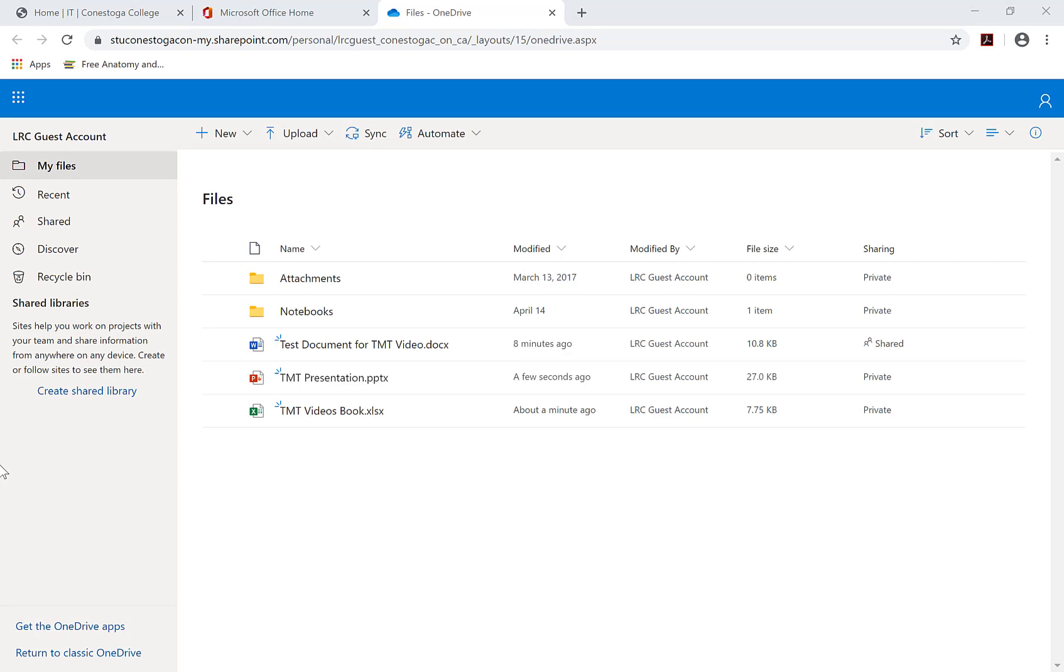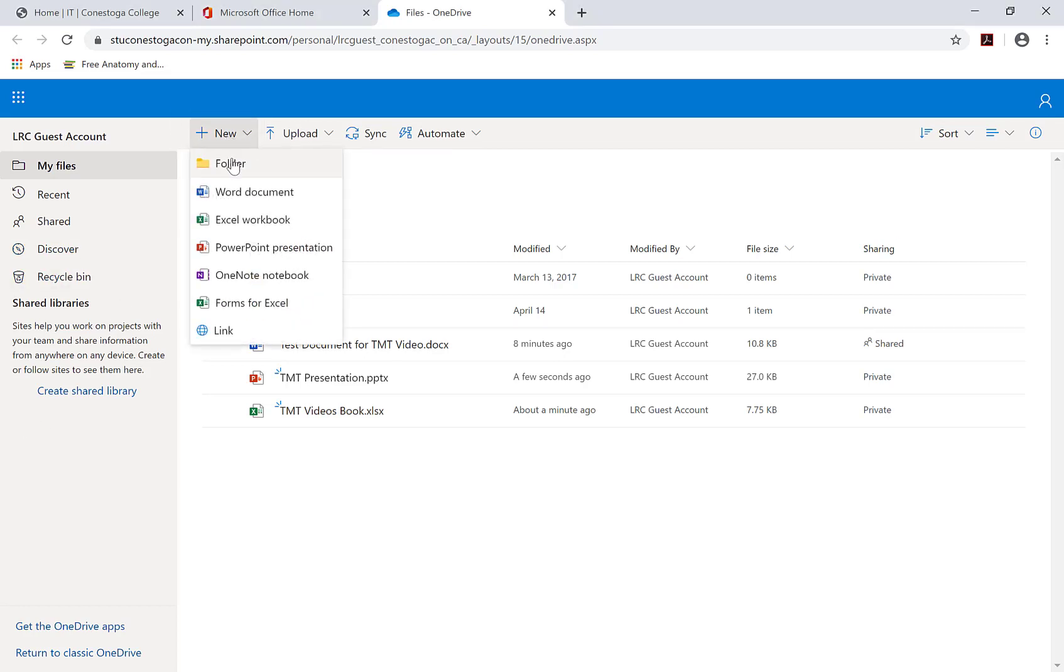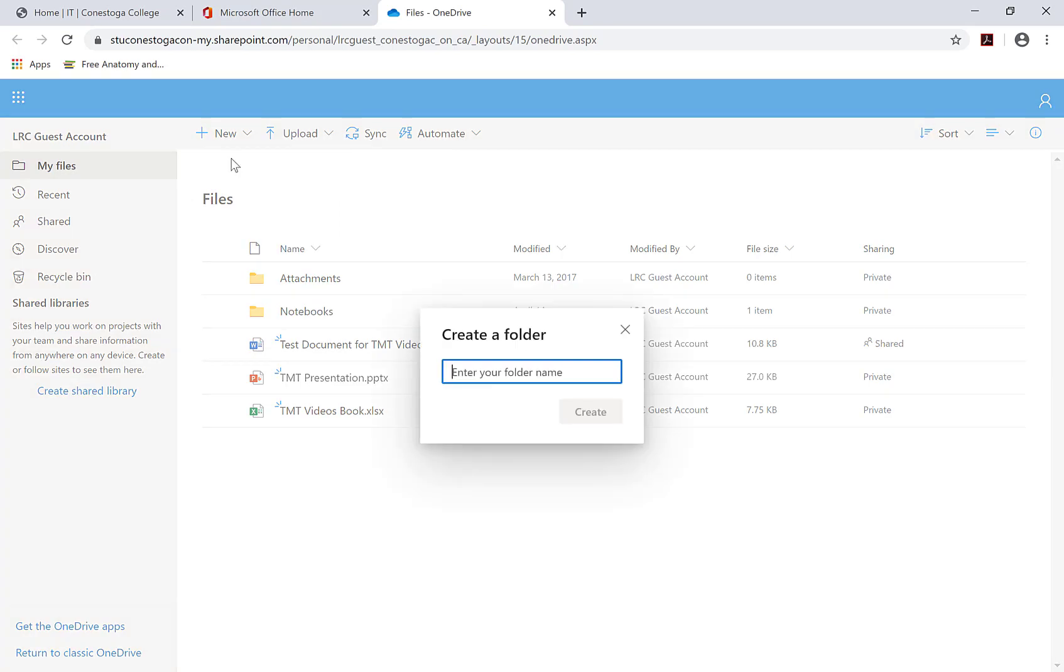To share multiple files, you have to create a folder first. To create a folder, click New in the top menu bar. Then, select Folder. Name the folder and wait for it to appear in your OneDrive.